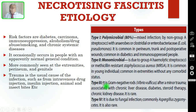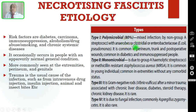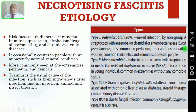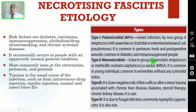Coming to the types of necrotizing fasciitis, there are four types. Type 1 is polymicrobial and consists of 80% of patients. It is a mixed infection by non-Group A streptococci with anaerobes, clostridial, or enterobacteriaceae. It is common in the perineum, trunk, and postoperative wounds, and is common in diabetic or immunocompromised patients.